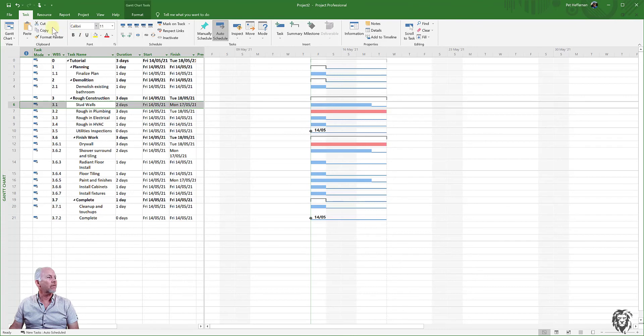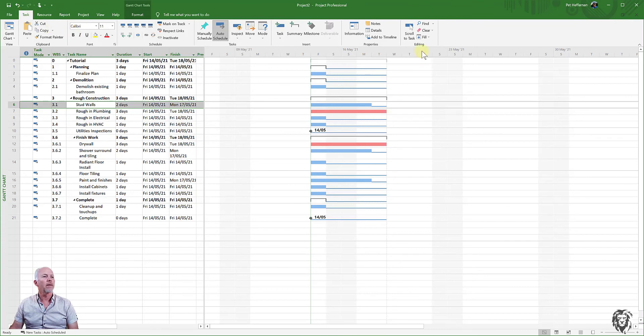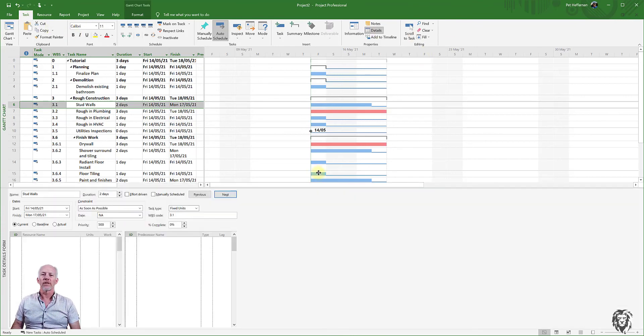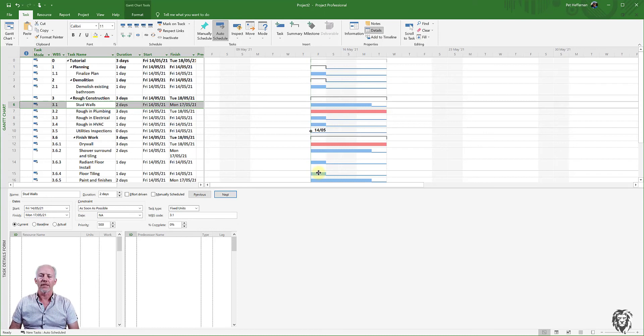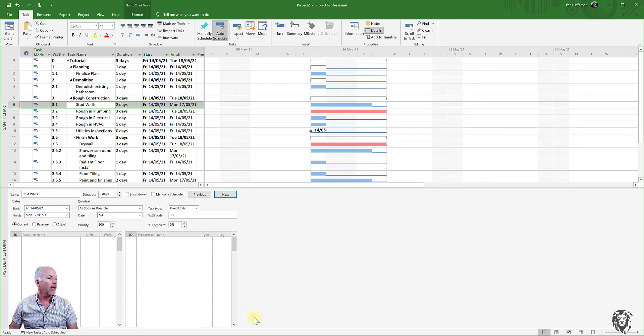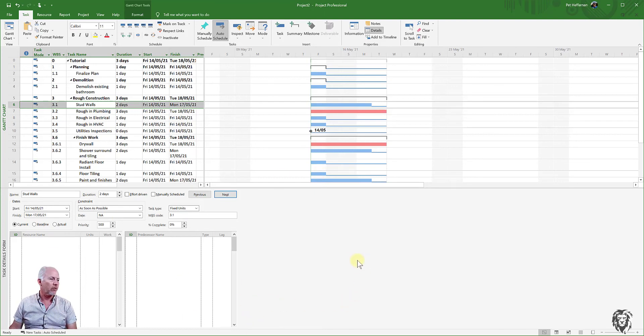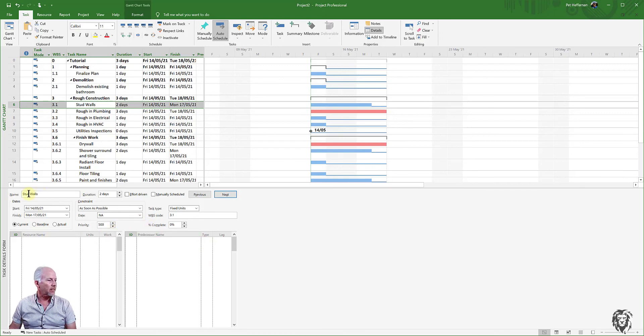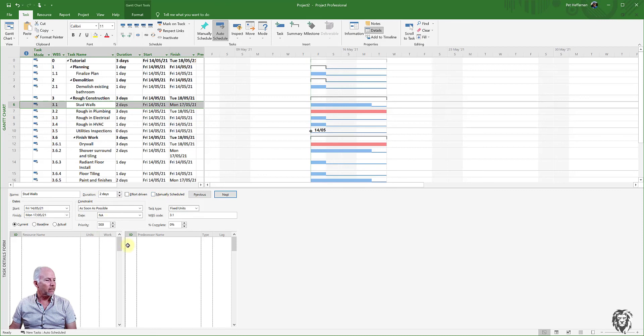Okay. So if I go to the task tab and I hit details, it's going to give me a split the screen, so there's a top half and a bottom half. And in the bottom half, it's going to show me the details of whatever is selected. And in this case, it is the task information. Now you see, we have stud walls, two days, and some information.